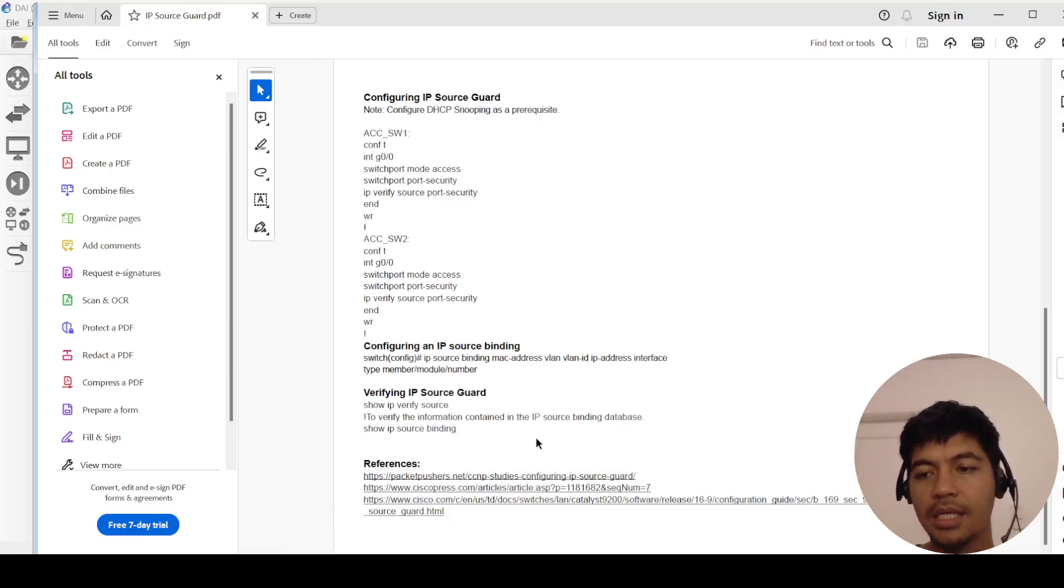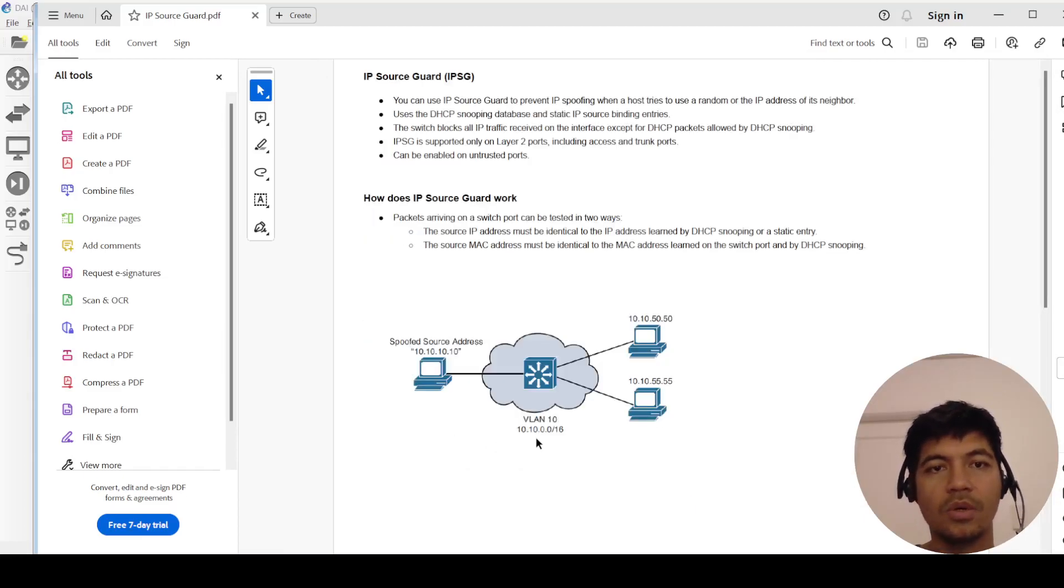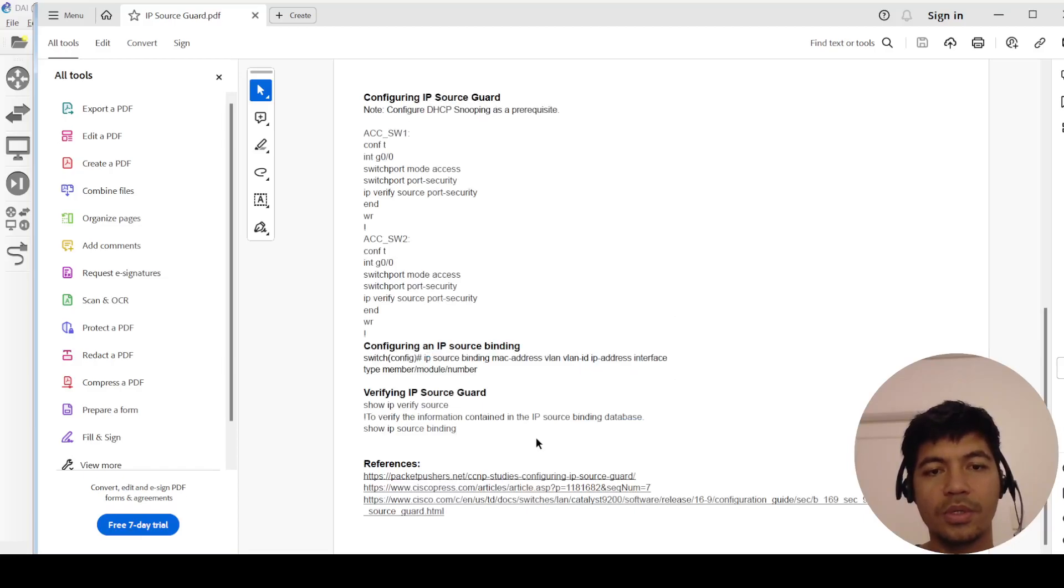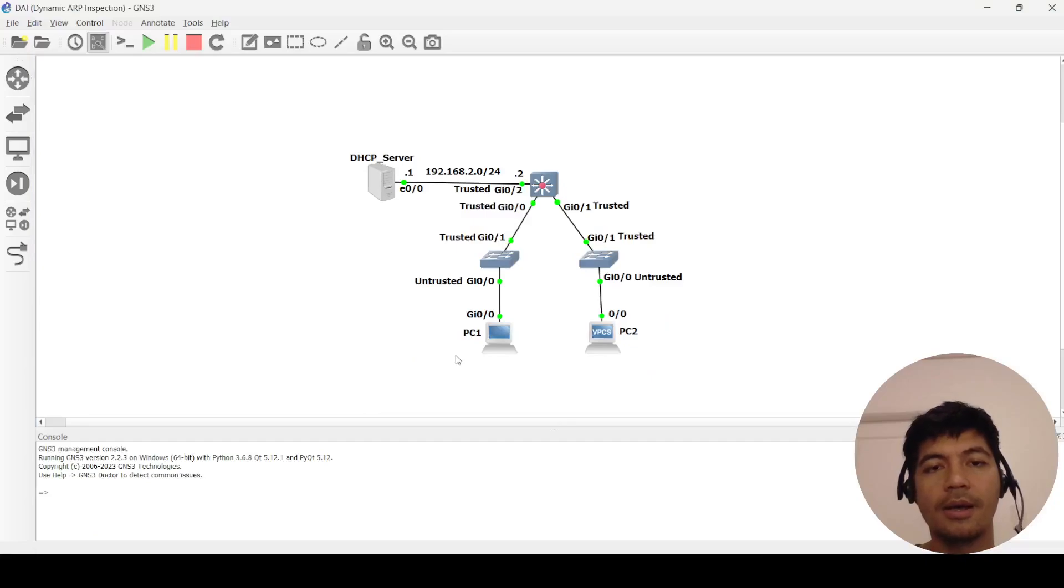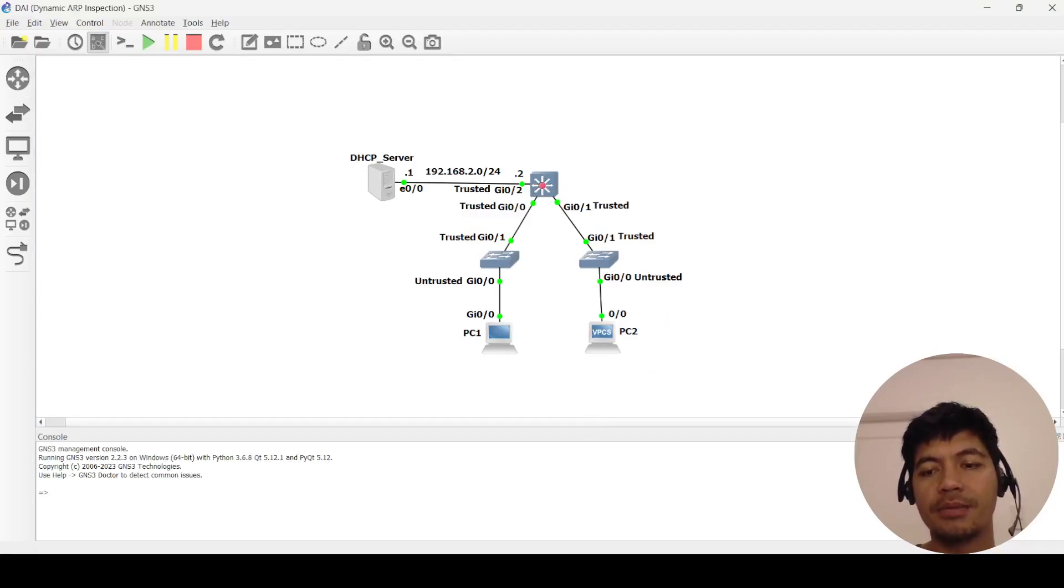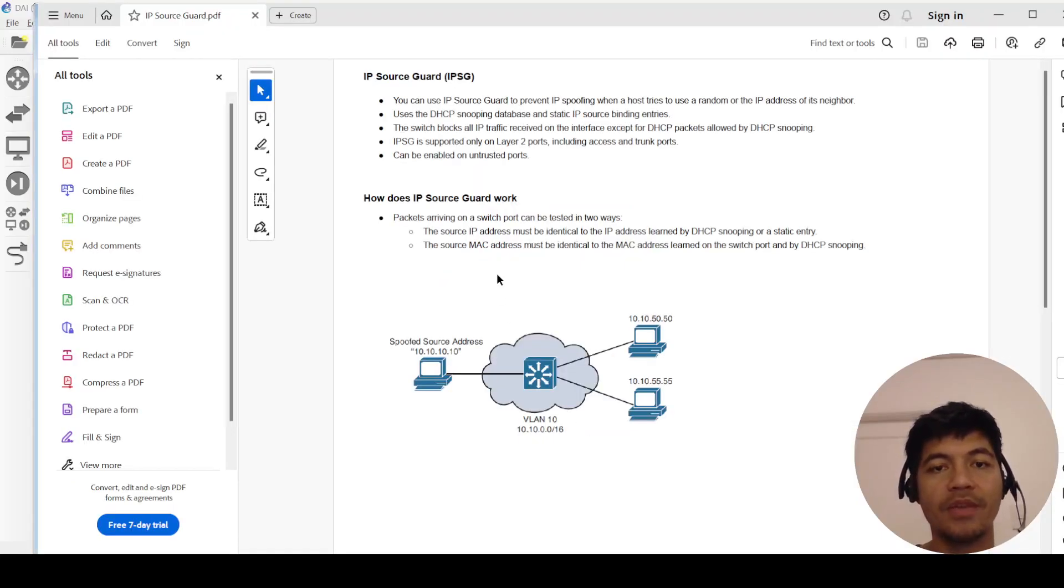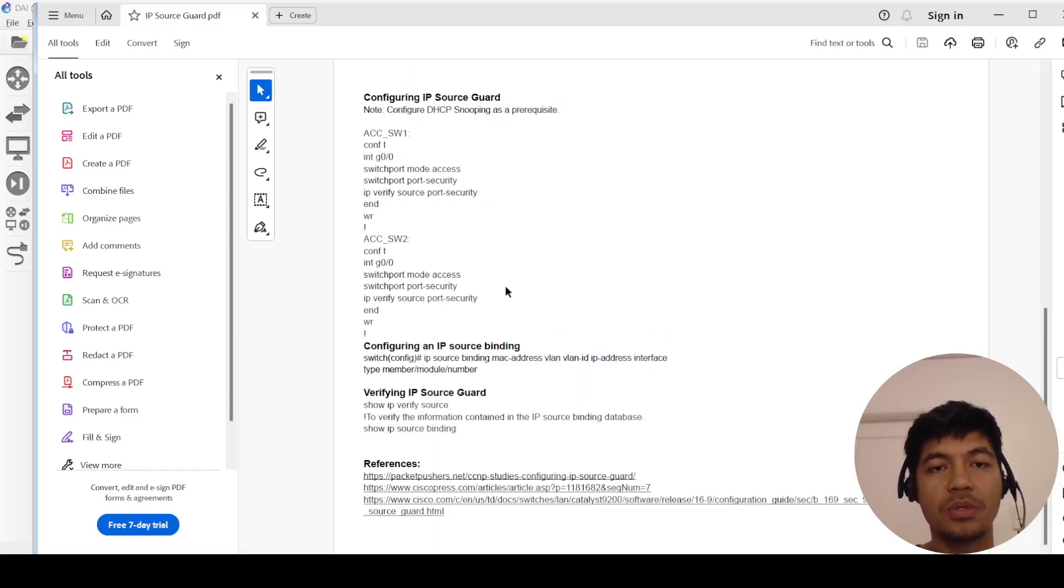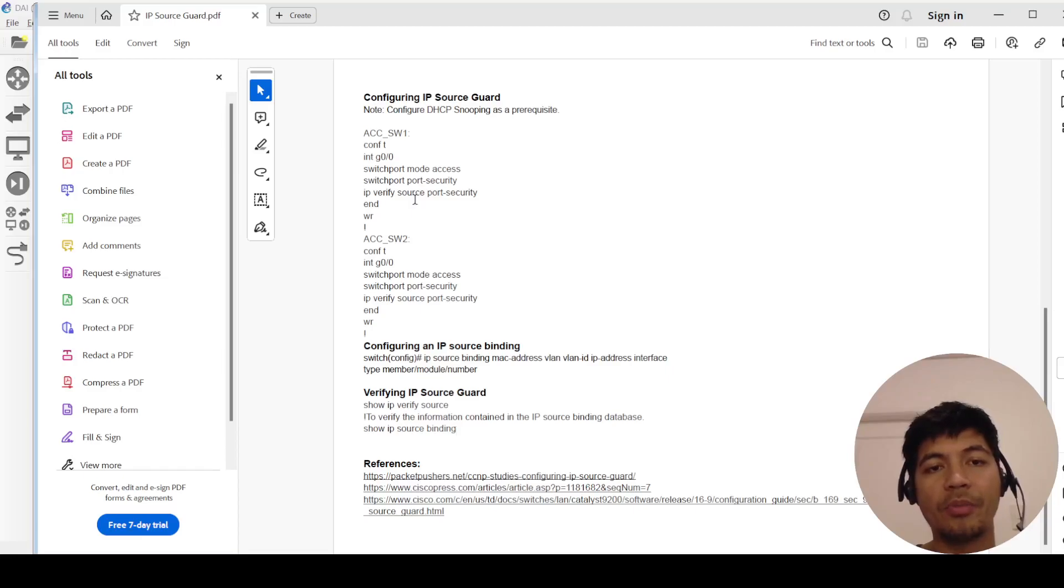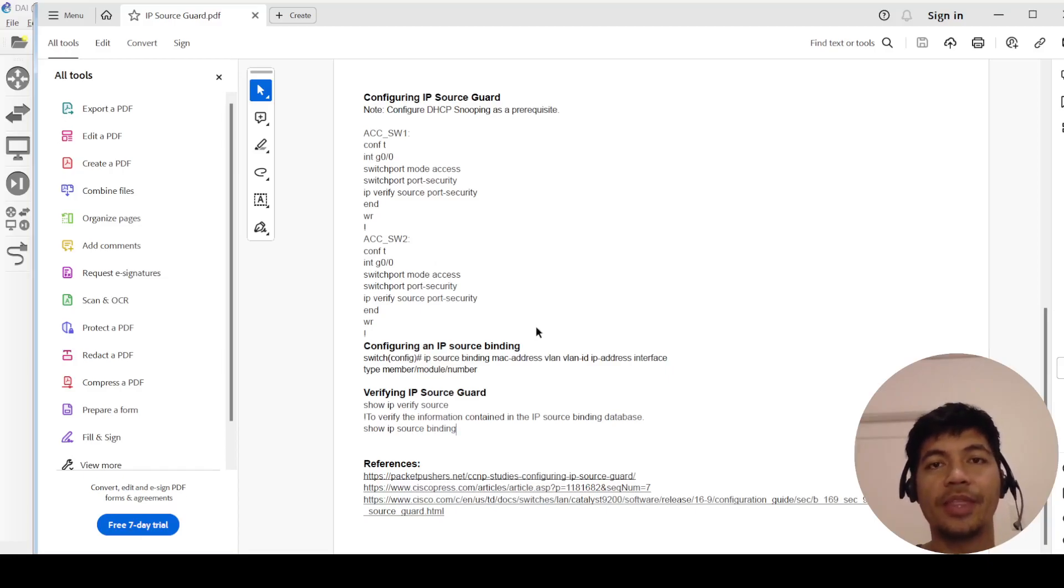And yeah, that's it. So let me know if you have any questions, but hopefully this video will help you at least with the commands to use to configure IP Source Guard. So that's it in this video, thanks for watching.